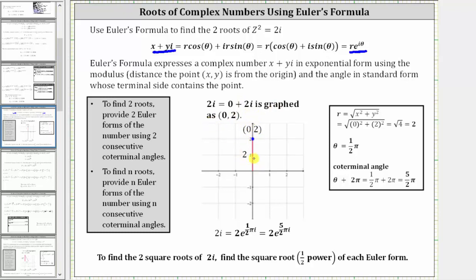Because the point is on the vertical axis, we can quickly see it is two units from the origin, which is why r equals two. We can also use the formula r equals the square root of x squared plus y squared, which also gives us r equals two.